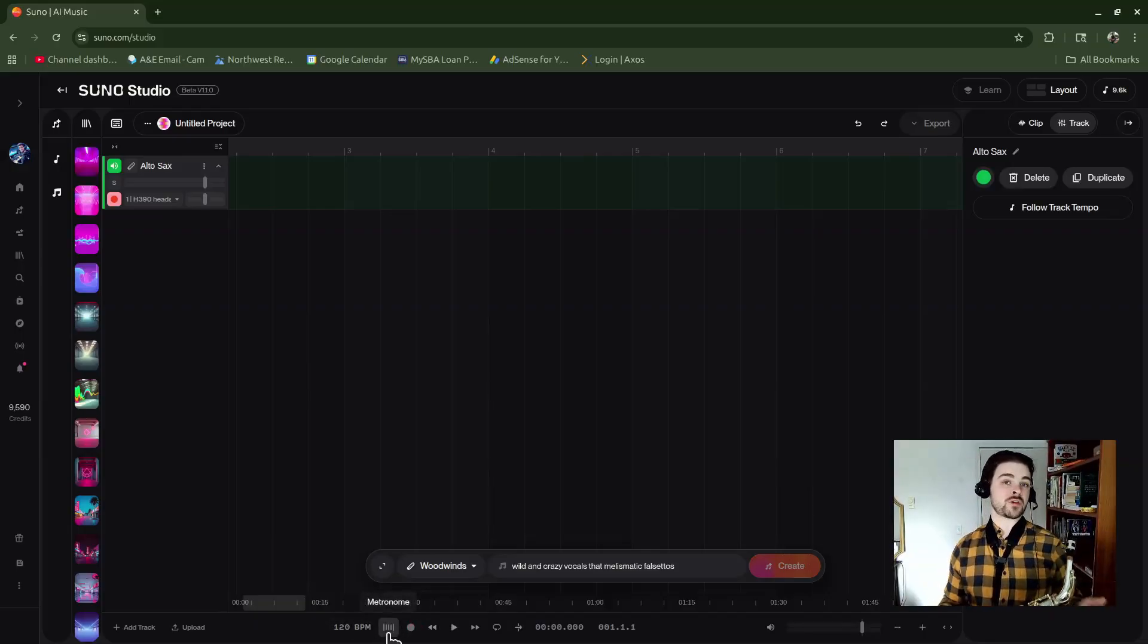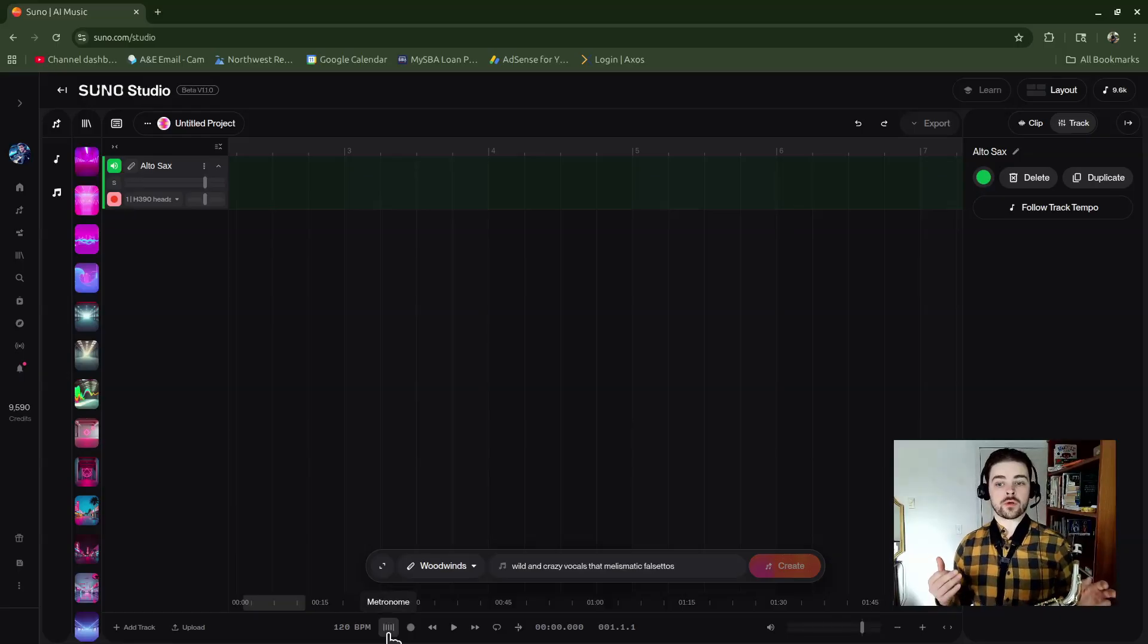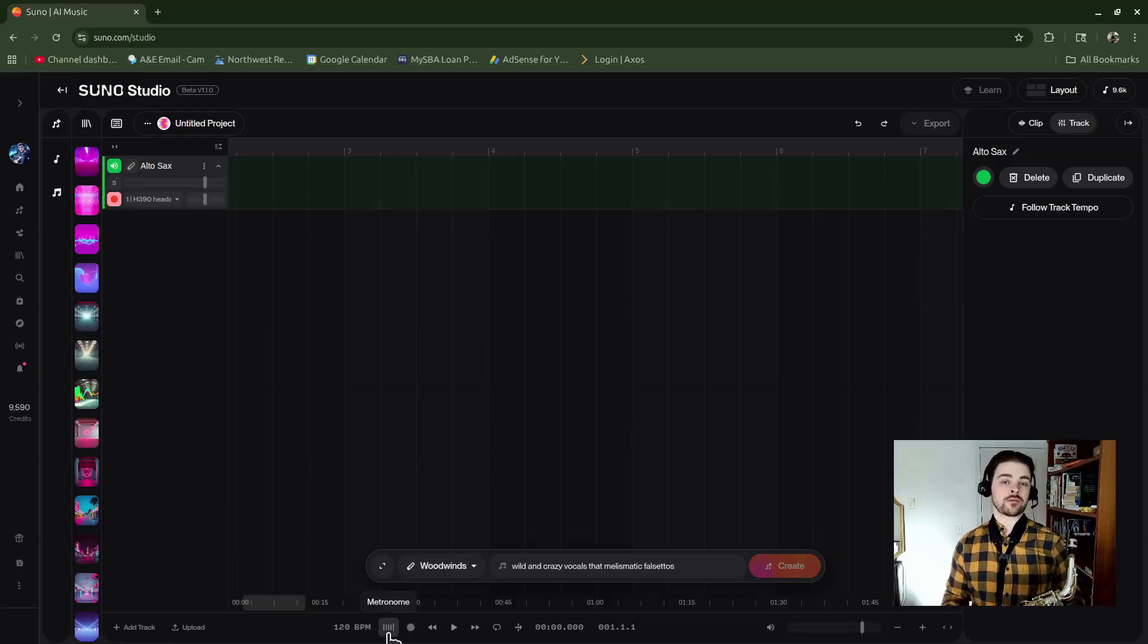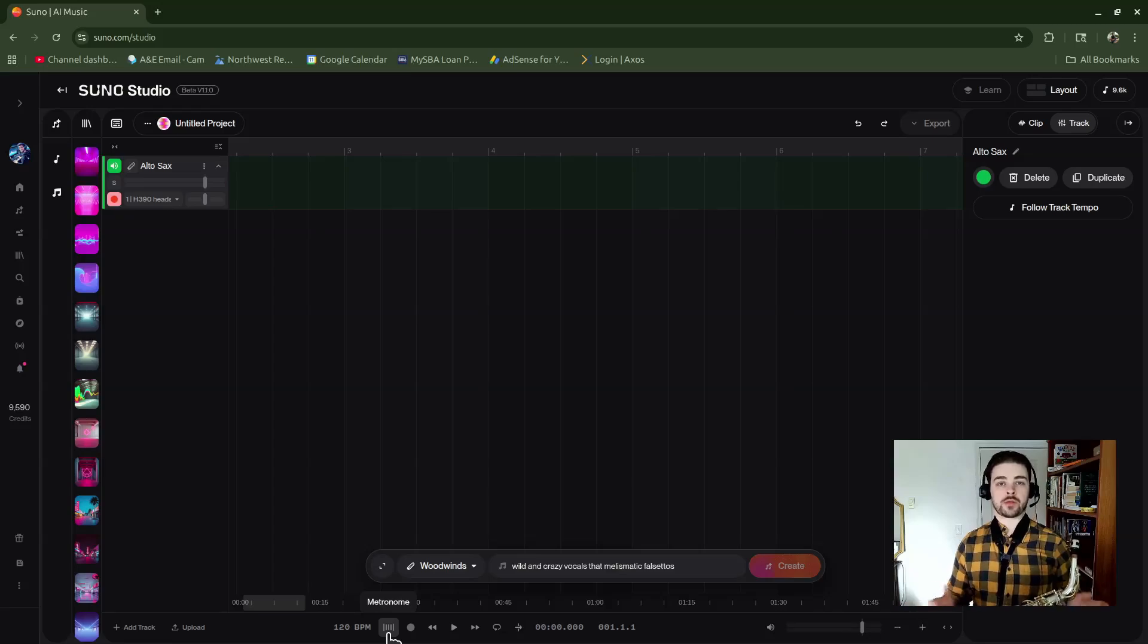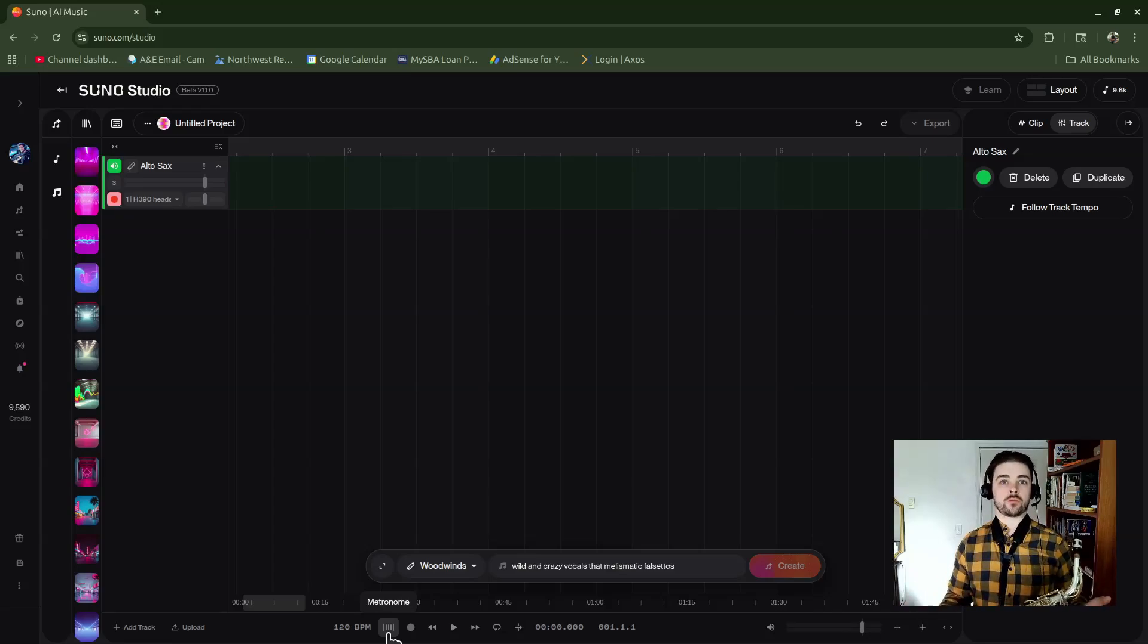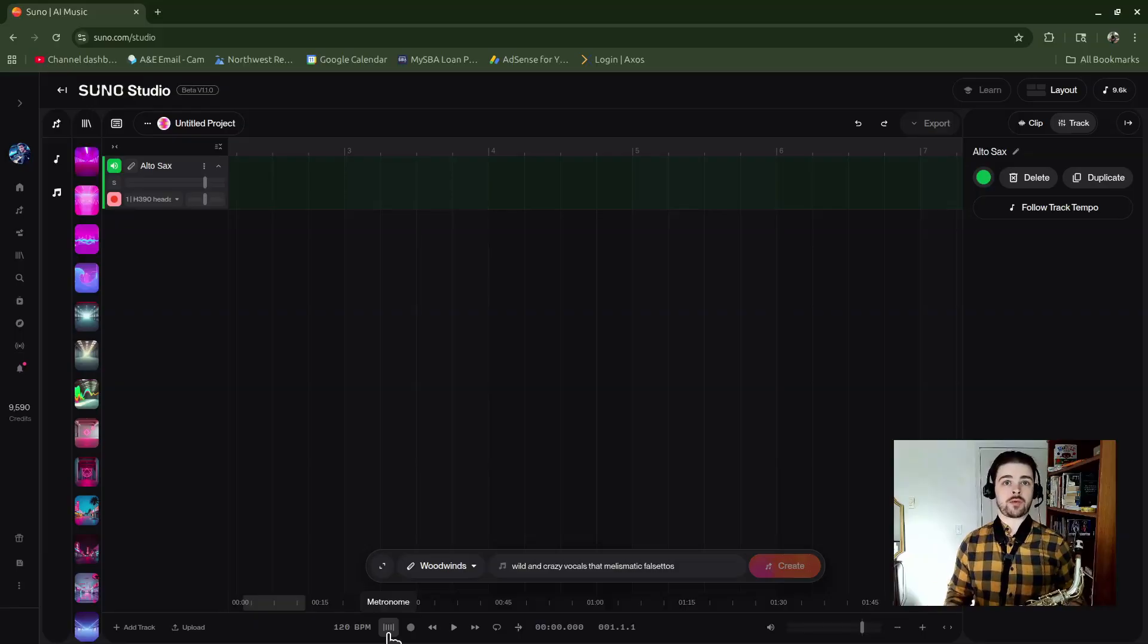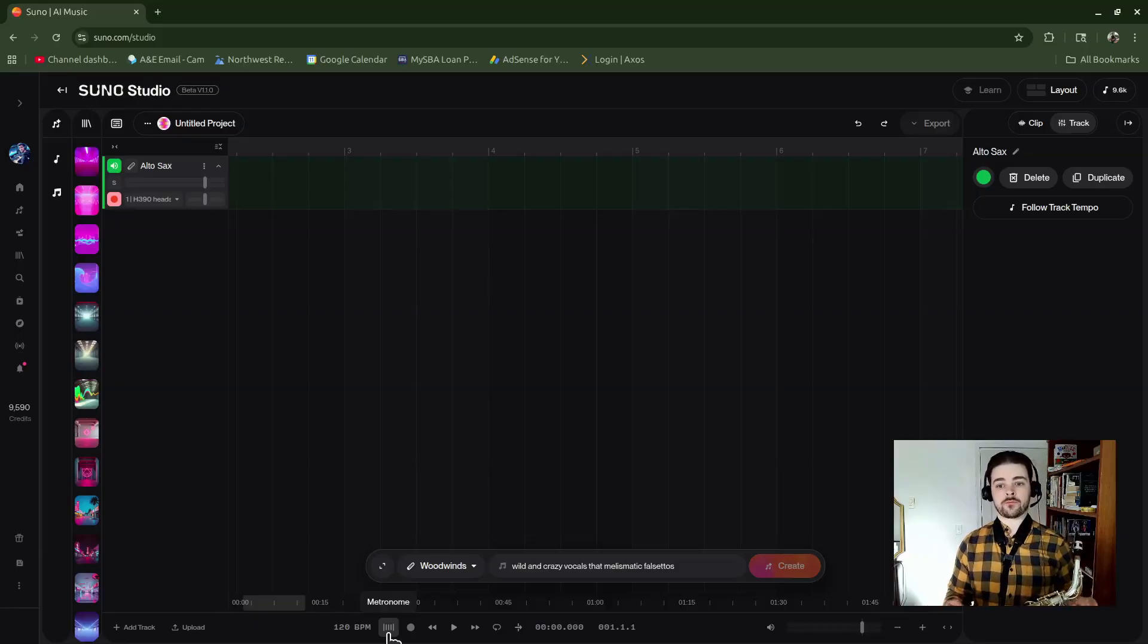One thing I want to note is that I haven't found a count-off feature yet in Suno, so you're not going to have that. Because of that, I'm just going to give myself two measures of count-off time to play a little snippet of audio, and then I'll do another recording of another take so we can compare and then use the comp feature.